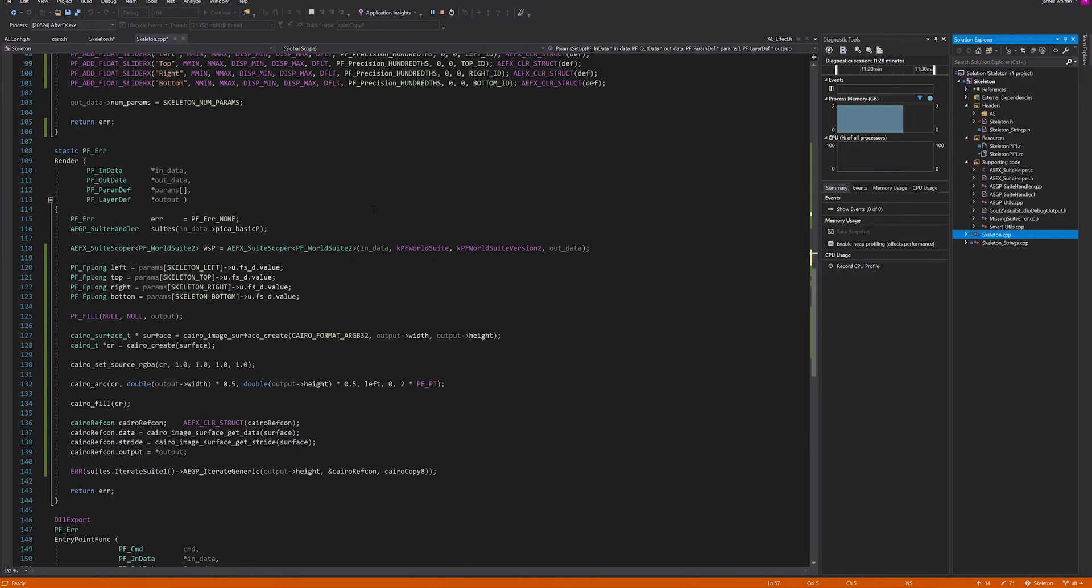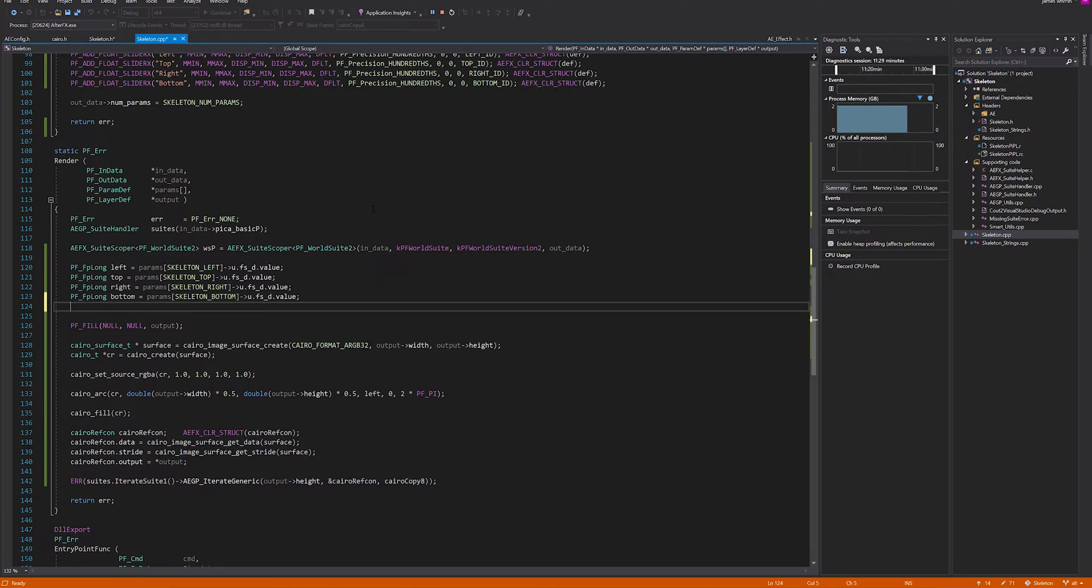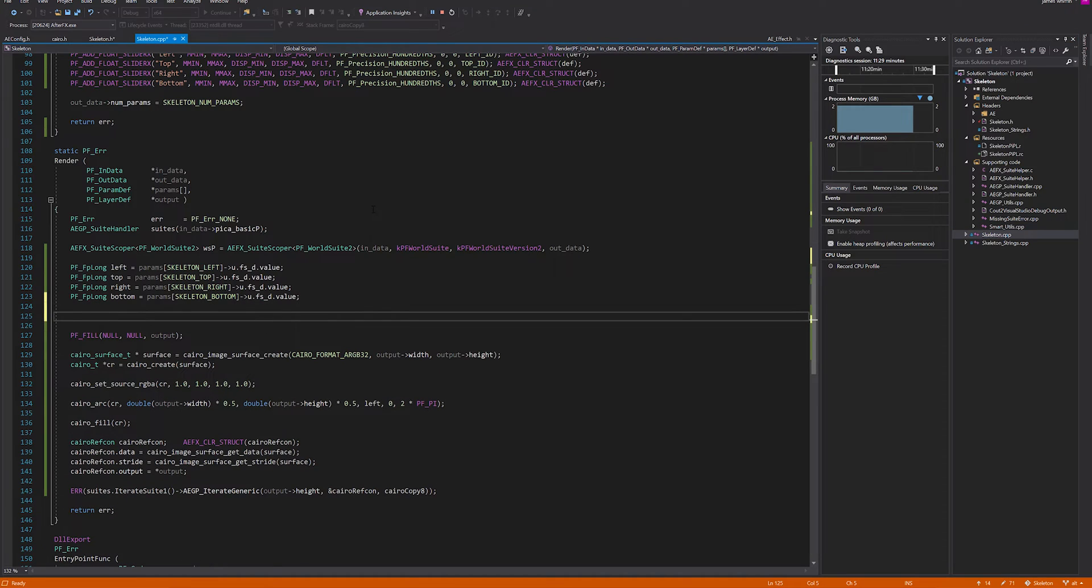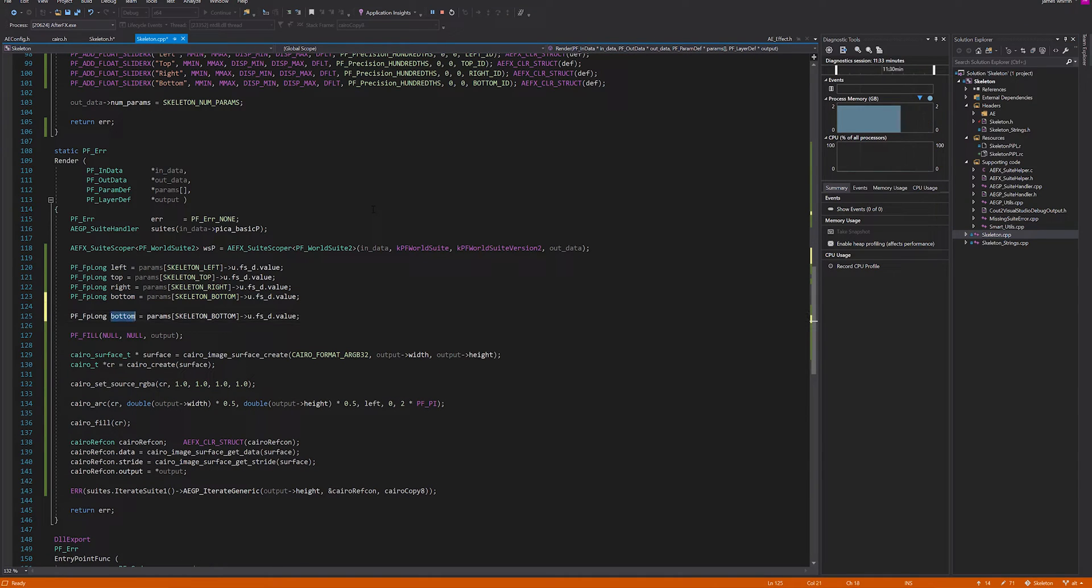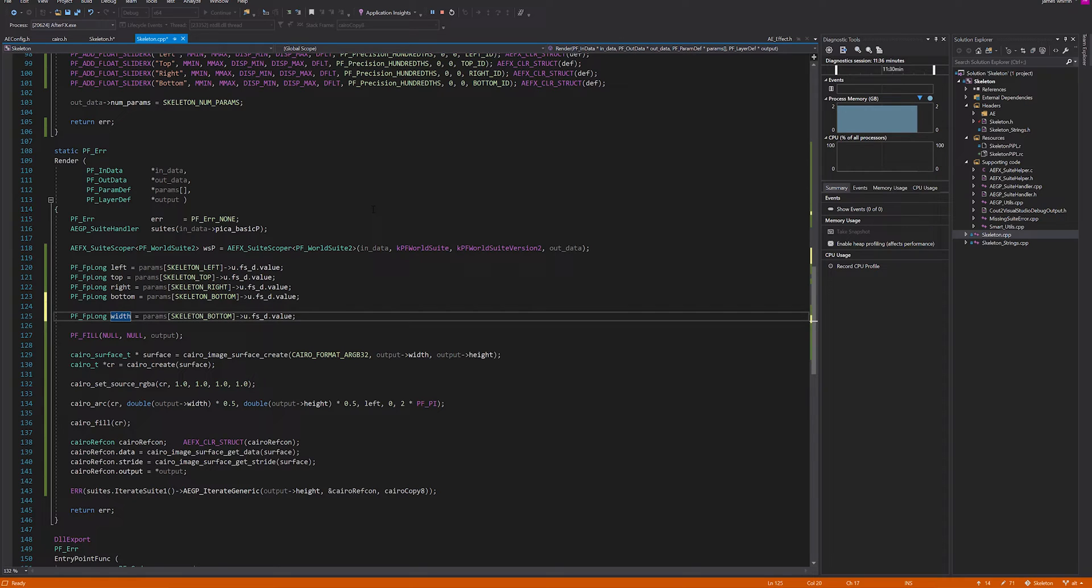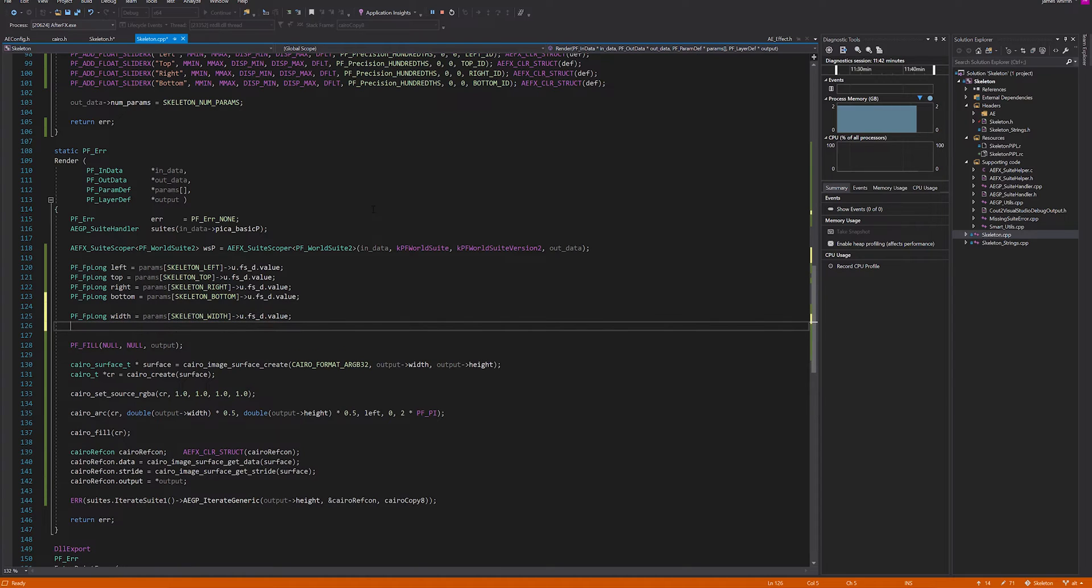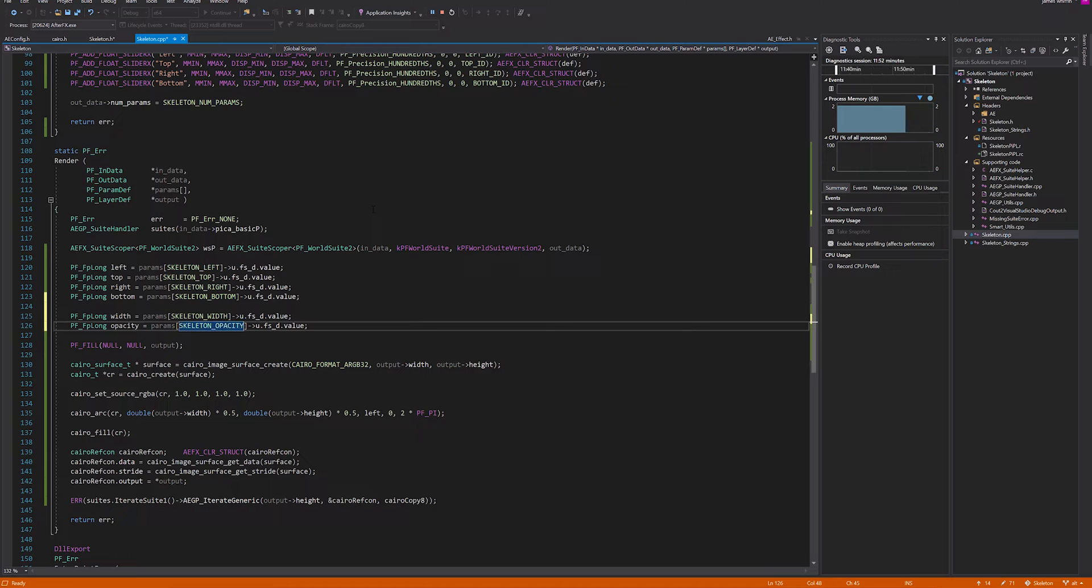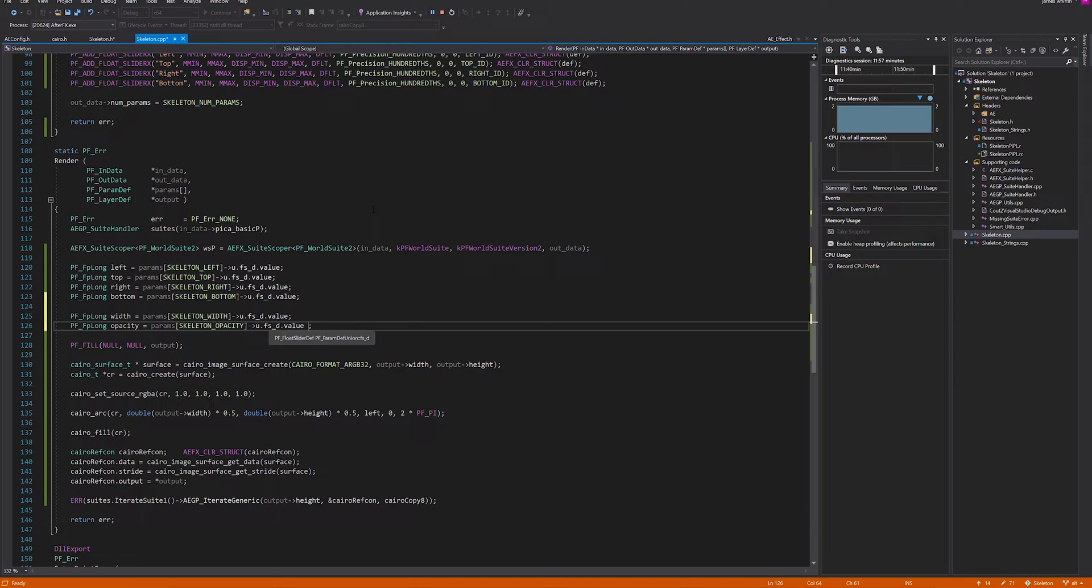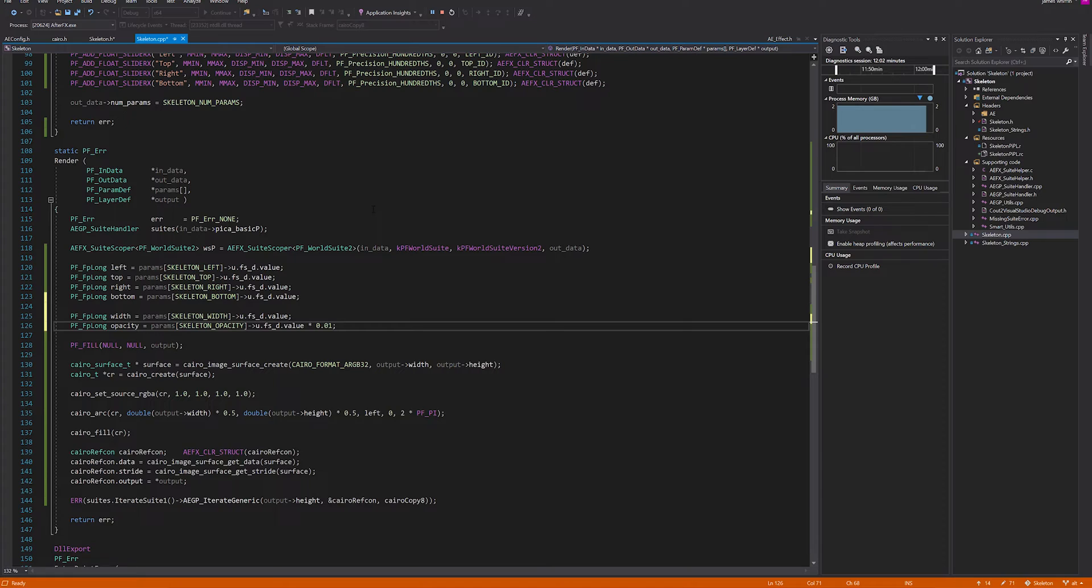Now we use the other enumeration to actually specify the values. We want a slider, two sliders. One will be the width, skeleton width. Then another one for the opacity. As we can see in Cairo, Cairo wants the opacity from zero to one, so let's multiply this by 0.01 because otherwise the opacity will be 100 when it ought not to be.